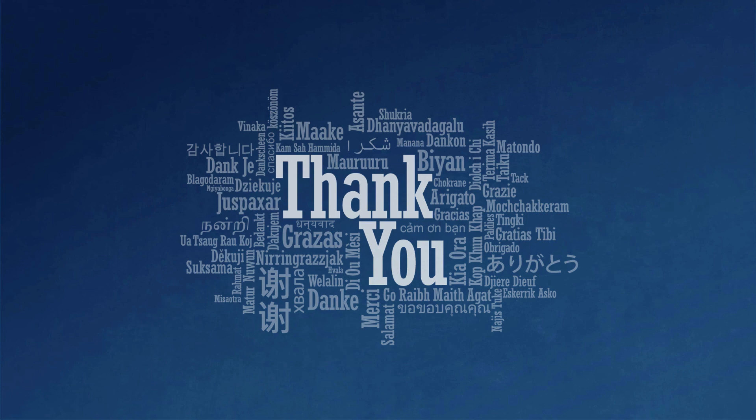For additional questions or comments, you can find me and other Infoblox experts at the Infoblox community site, community.infoblox.com. Thanks for watching.